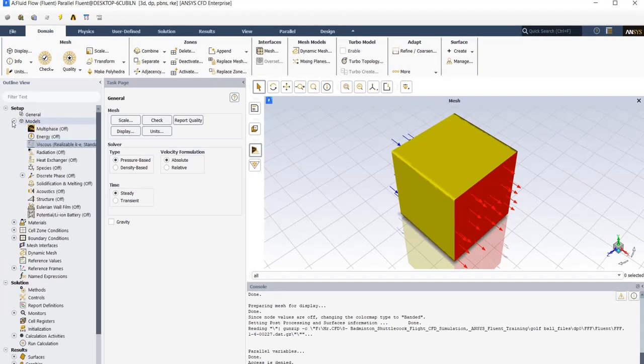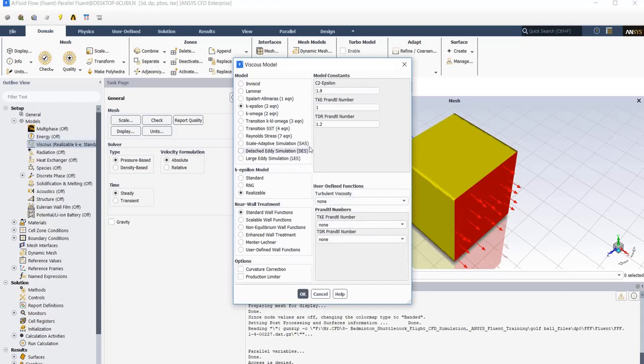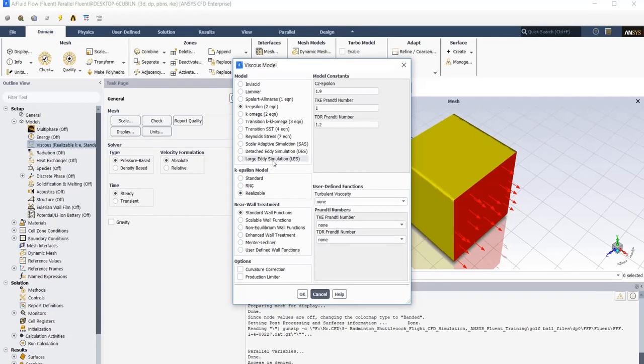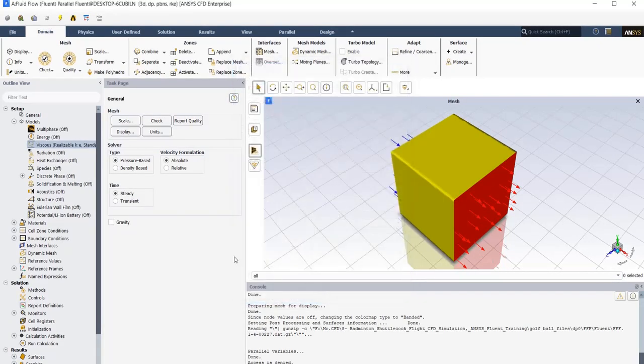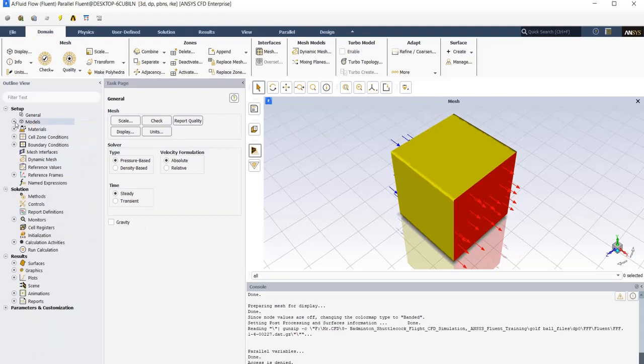Click on models tab and open viscous model. We need to set our viscous model. In this simulation, we preferred k-epsilon realizable model. It has developed and differs from different models of k-epsilon like standard. It contains new formulation for turbulent viscosity and also a new transport equation for dissipation, and it can accurately predict the behavior of fluid. Apply the settings and close this window.